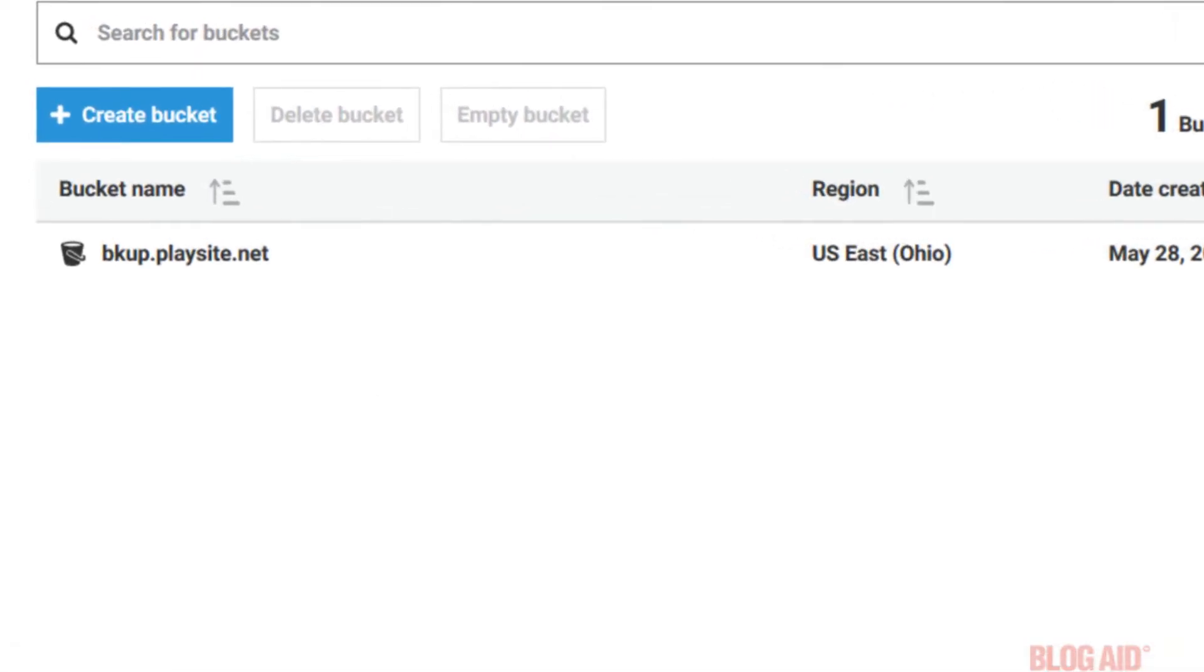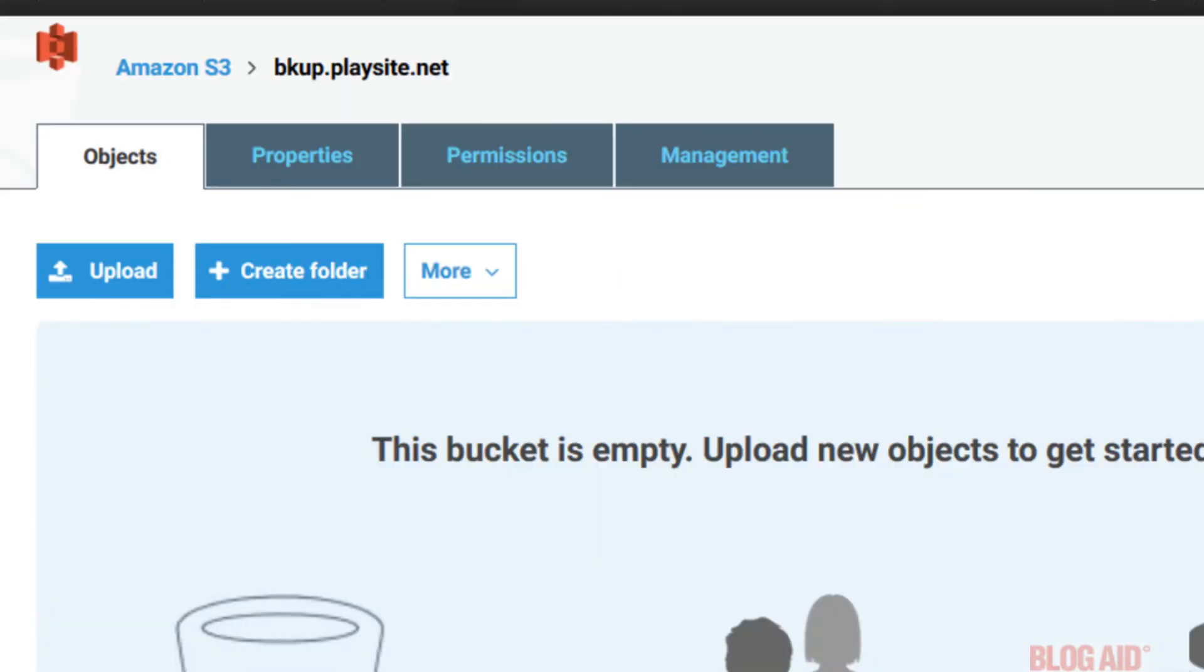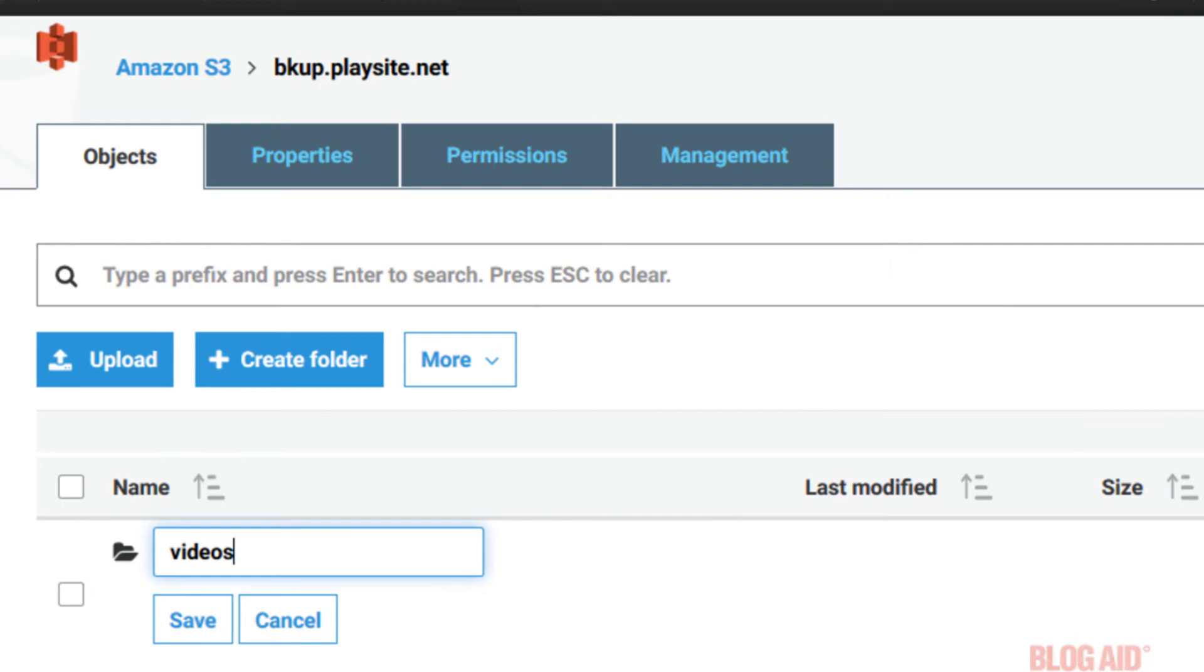Okay, click the bucket to open it. And I'll show you how to create a folder. Click the Create Folder button. The folder name will also need to be DNS compliant. So, we're going to call it Videos. And just leave it at that. If you want to put the site name in, you can do that too. And then click the Save button.